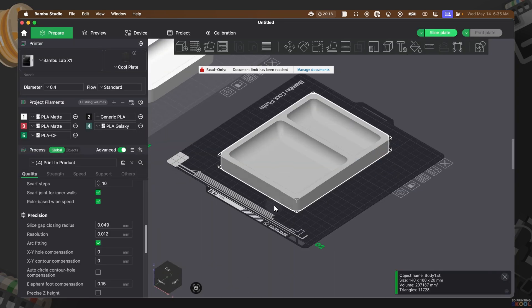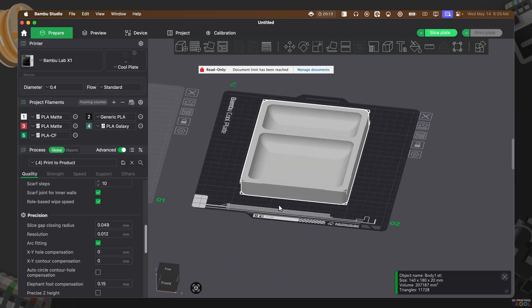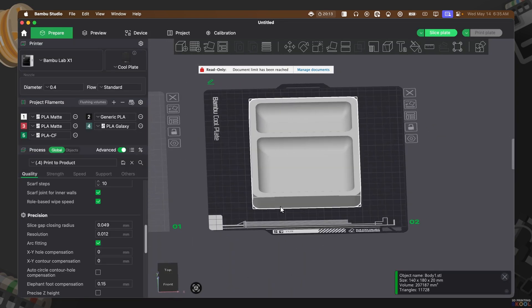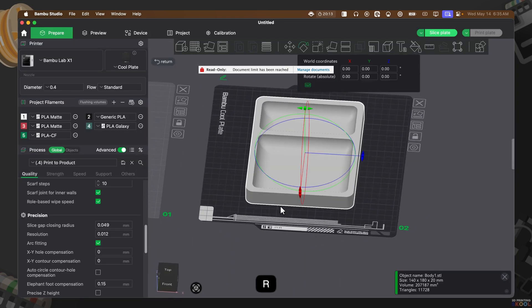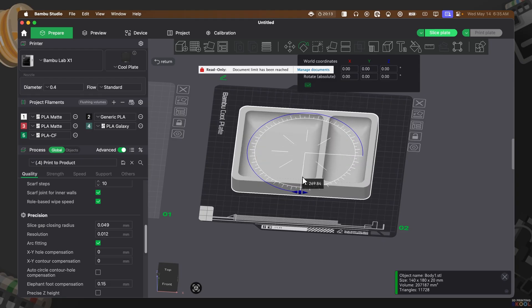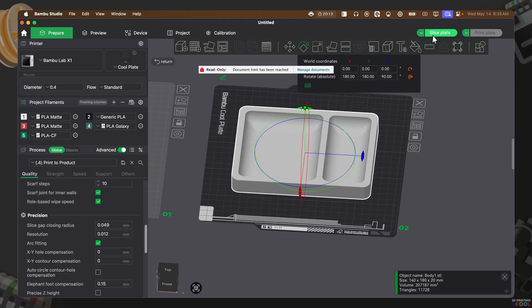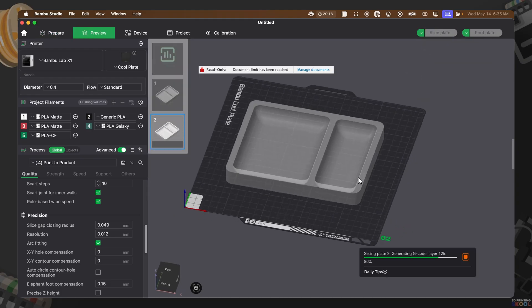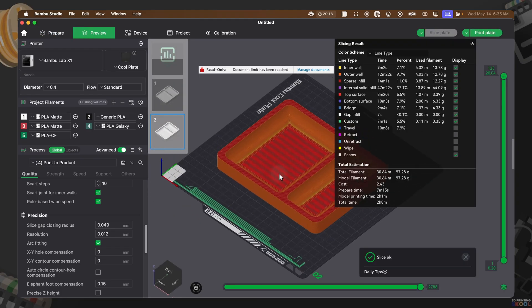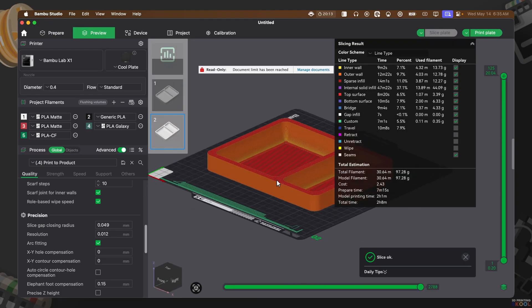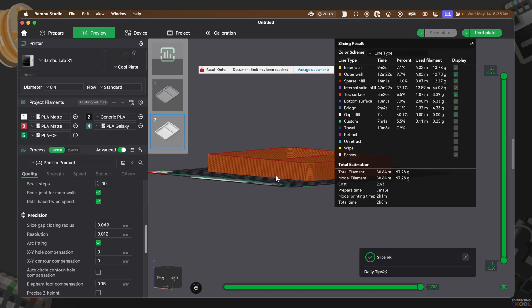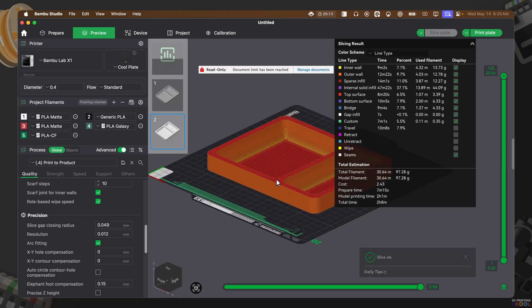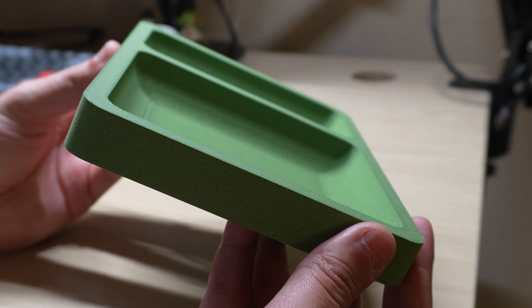And here I have my 3D printable catch-all tray ready to be sliced within Bamboo Studio. And there's my design from start to finish. I'm going to go ahead and set this off to print and I'll show you guys the final result.